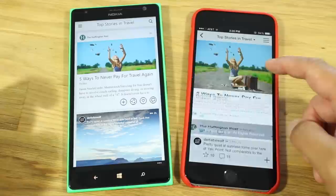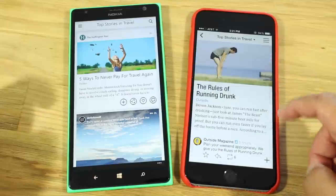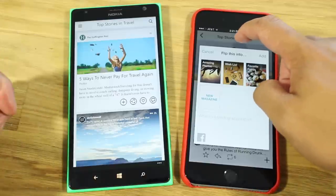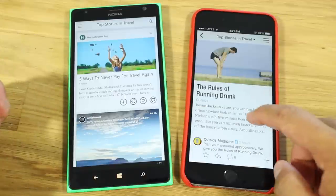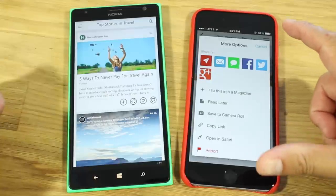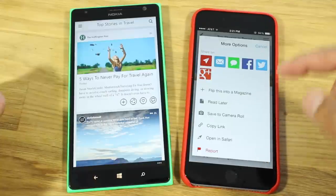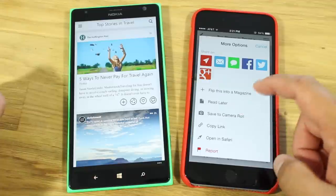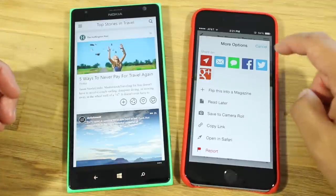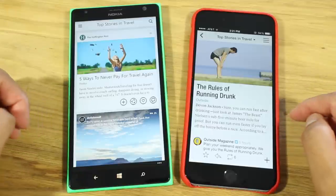Here on iOS it's a little bit different. You have the plus sign on the lower right corner which lets you flip the story into your magazine — the same feature. But also if you tap and hold, you'll have more options to share via email, Facebook, Twitter, flip into your own magazine, or read later. So there are different ways of doing it — which one looks better is really up to you.